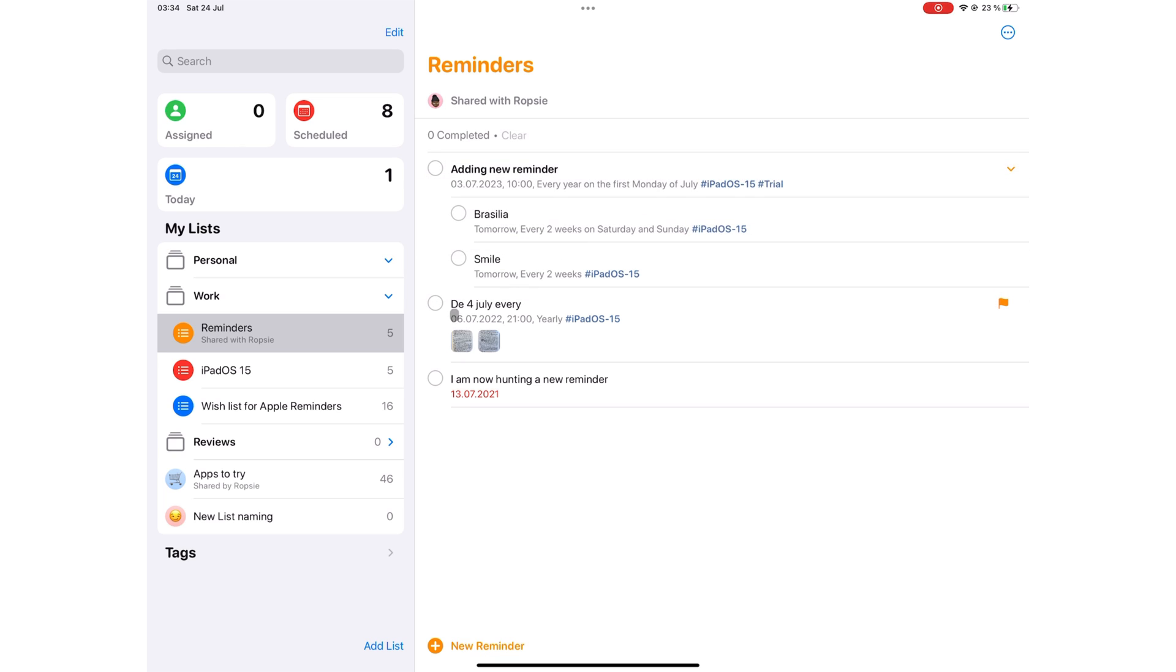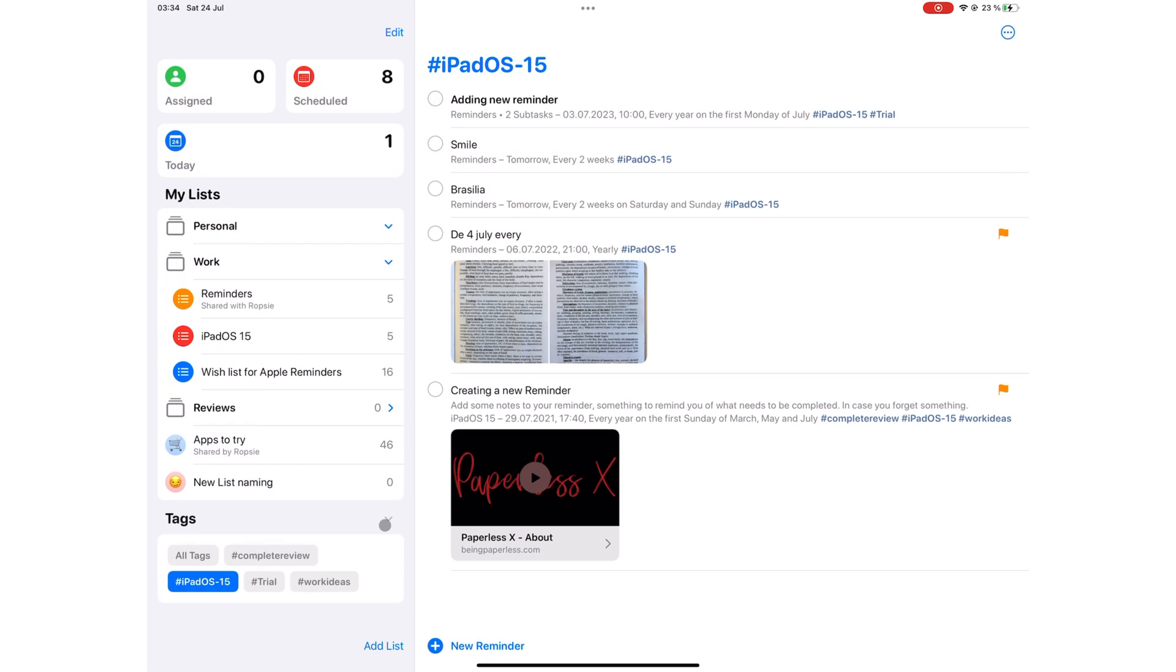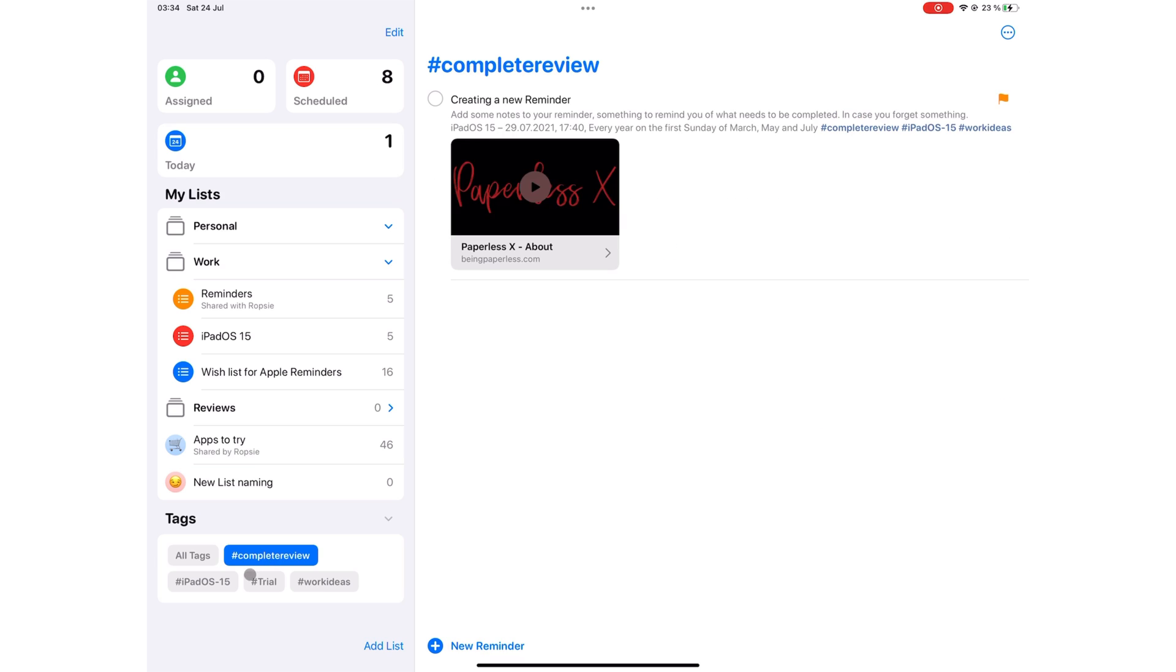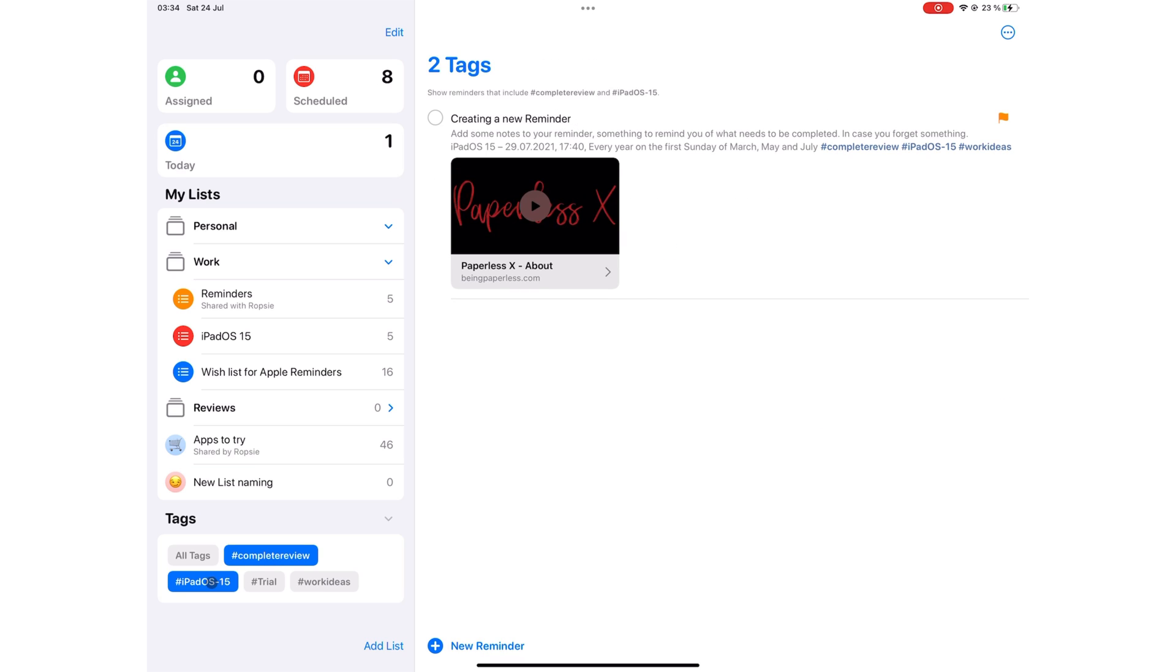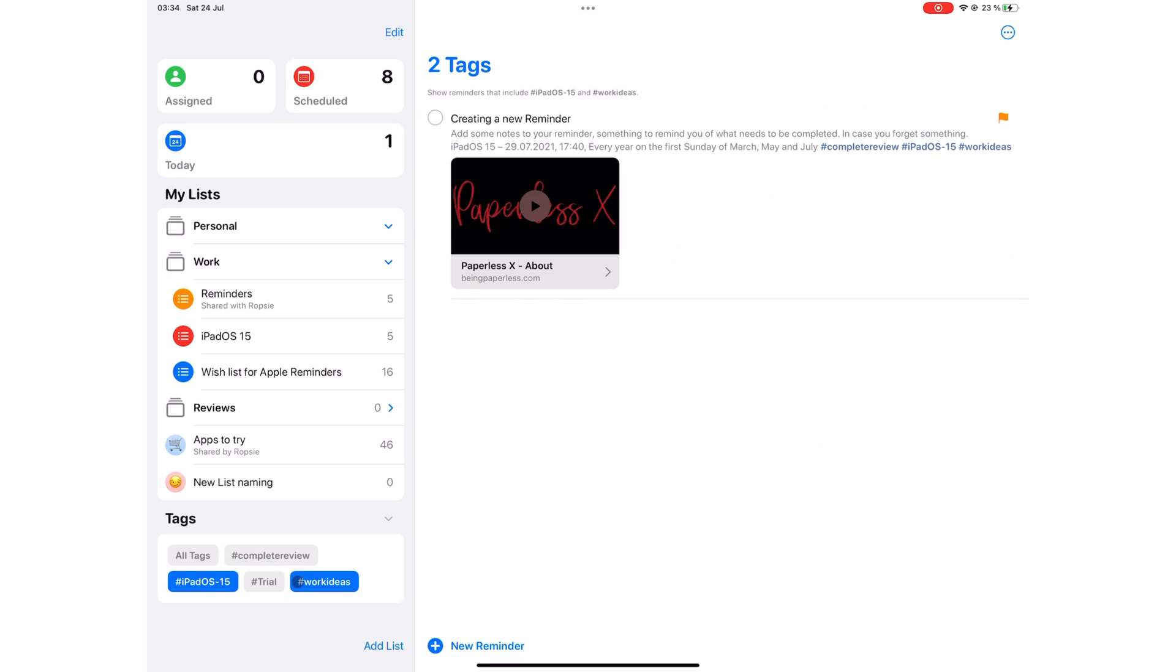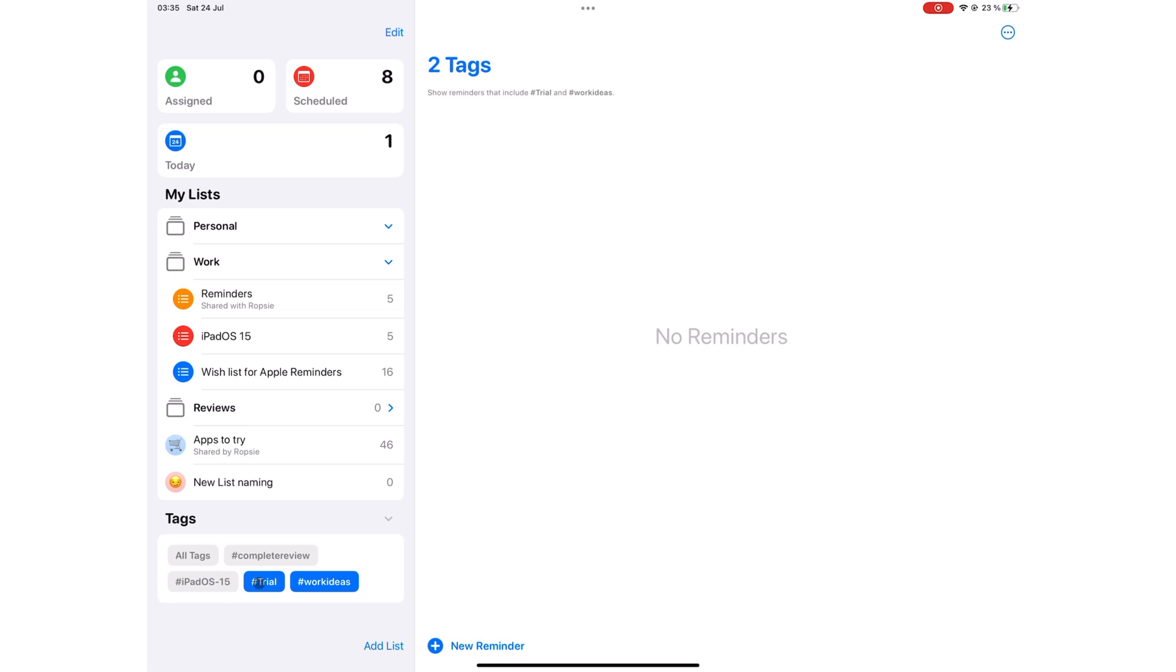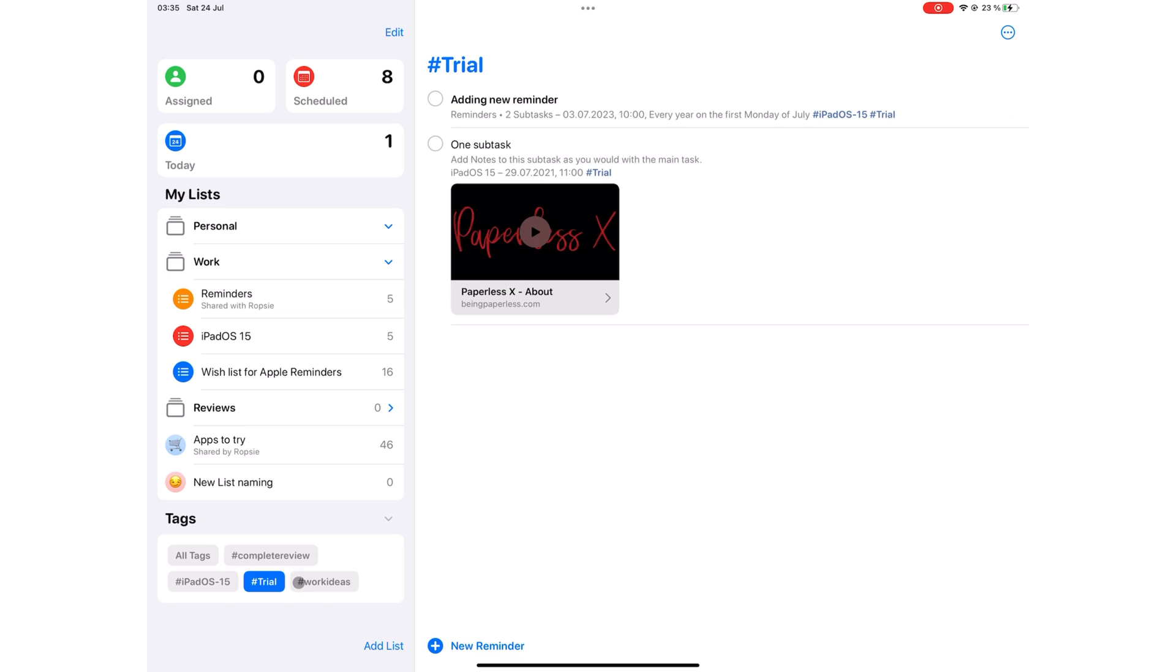Your tags are all listed on the sidebar. You can then toggle if you want to see them. Apple Reminders lets you pick a combination of tags or single tags. A convenient way to browse through your tasks in the application.